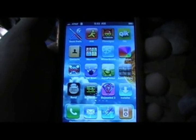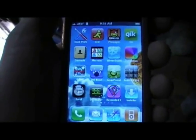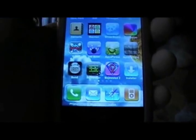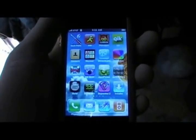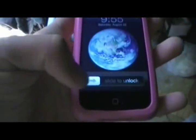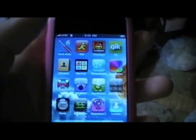Hey guys, so I was doing a live chat the other night and some people saw that I had something called tap to unlock on my phone and they were asking about it. If you don't know what tap to unlock is, normally when you unlock your phone you have to do the slide to unlock — but you can actually get tap to unlock, and it's a really easy process.